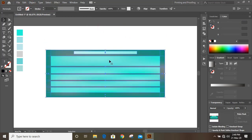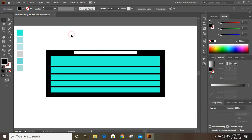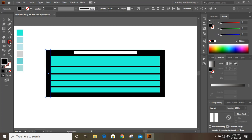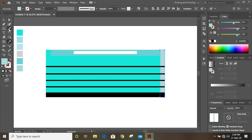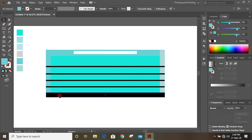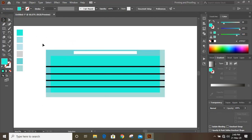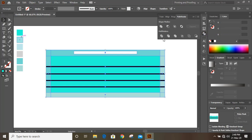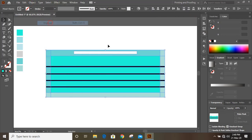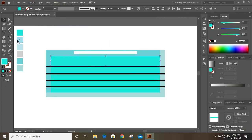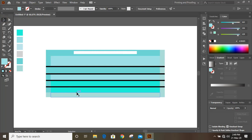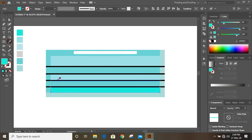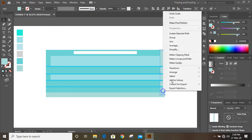Now select them all and bring to the front. Change the color for those. Now select them, click on Divide, and ungroup it. Select this one and change the color. Bring it to the top.